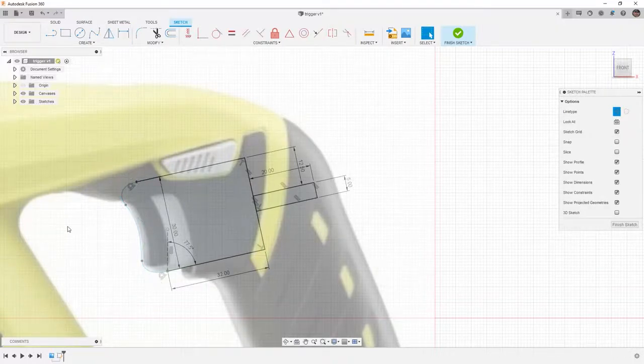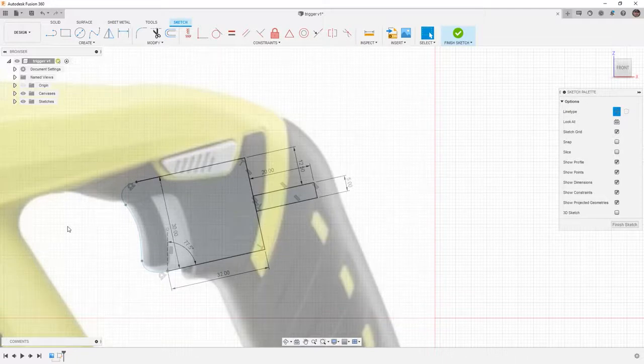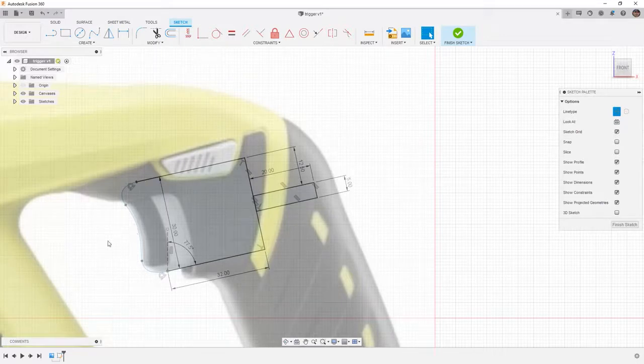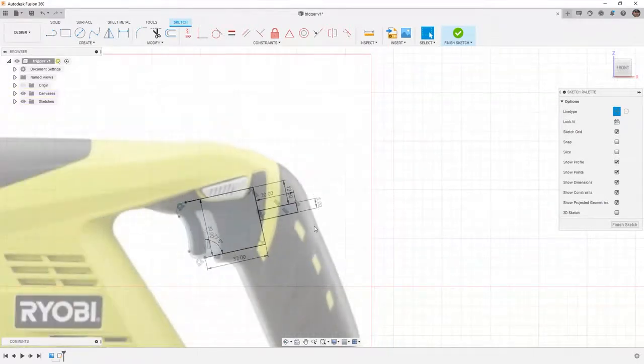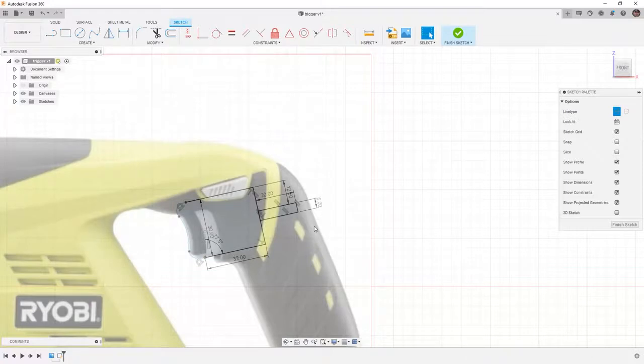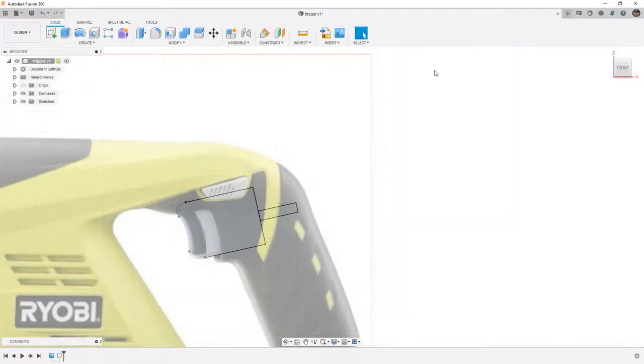If I'm happy with it, I can fix it or apply dimensions to fully define it. But I want to leave the front of the trigger under defined as I might come back and change it. Once I'm happy with the final shapes, I can always come back and apply dimensions or change the ones I have. From here, let's make sure that we finish the sketch. And once we're happy with it, let's make sure that we save the design before moving on.